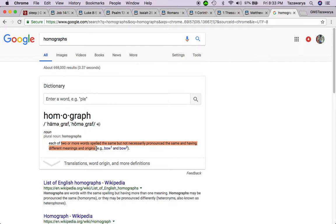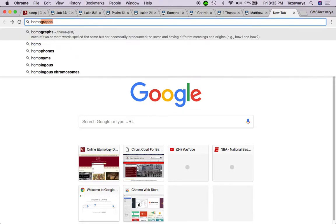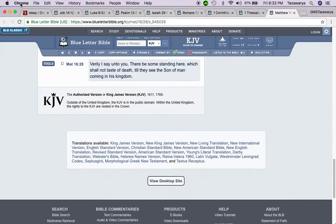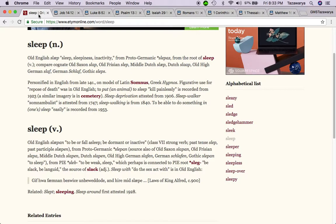A homograph is each of two or more words spelled the same but not necessarily pronounced the same and having different meanings and origins. So the word sleep in this sense is a figurative saying, which is basically a metaphor or something that you compare death to.